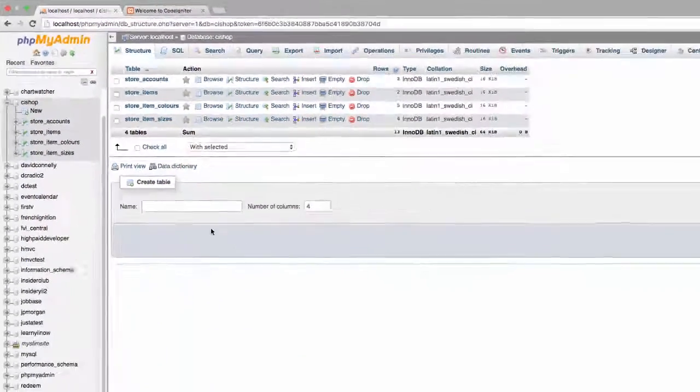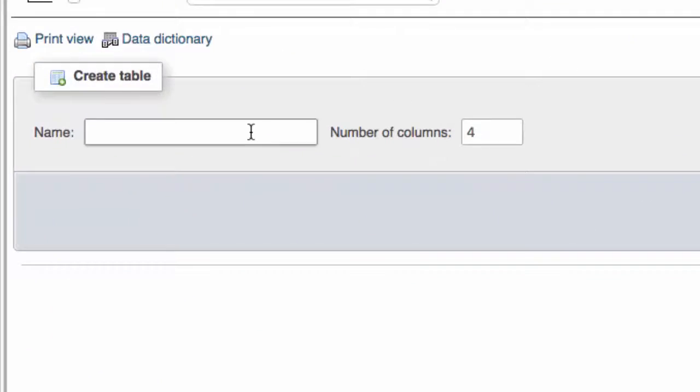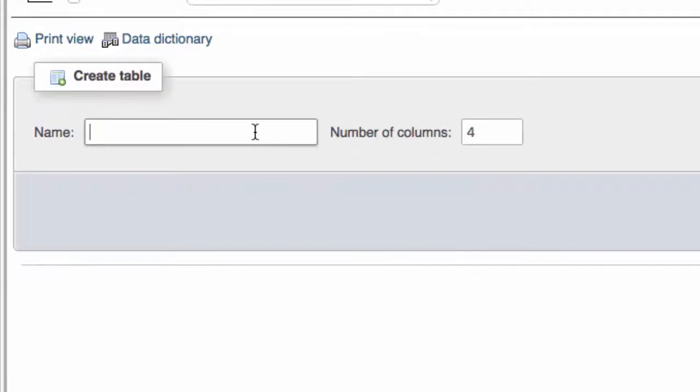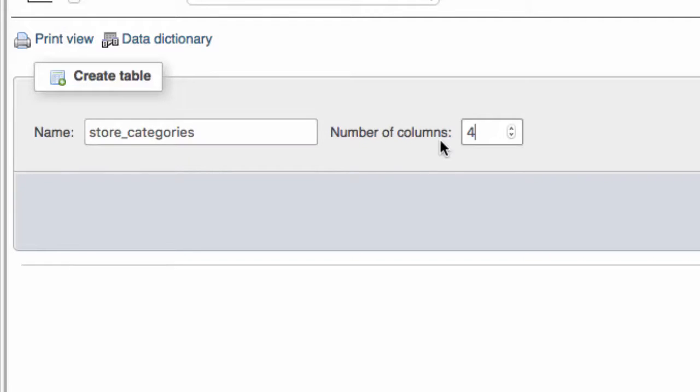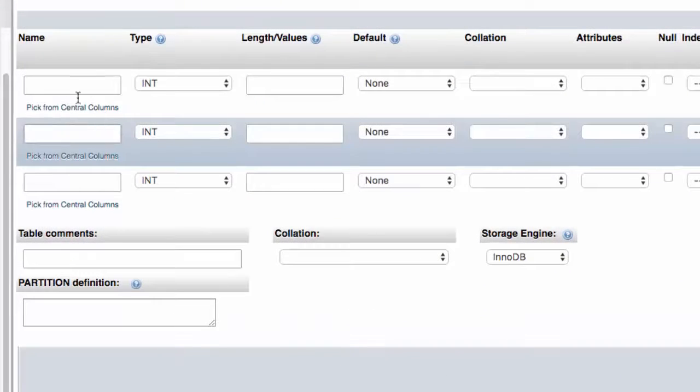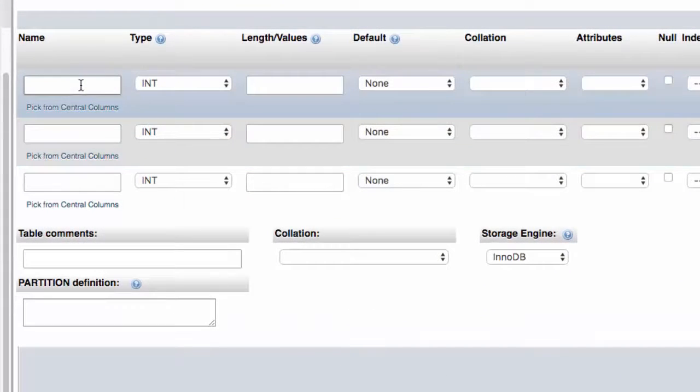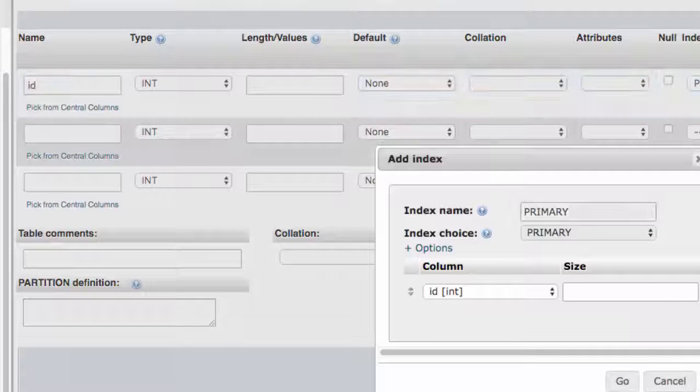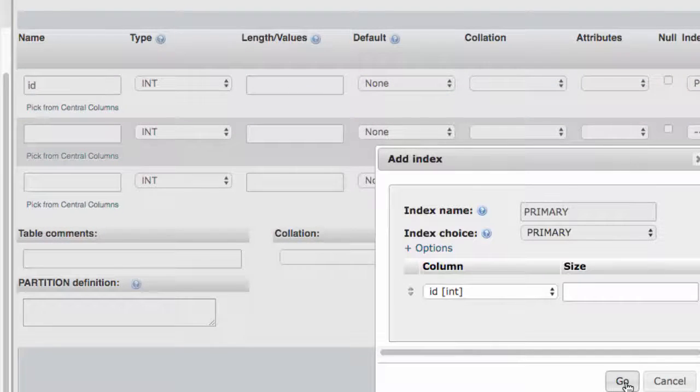So let's go to the database table and we're going to create this table called store categories and the number of columns it's going to have will be three. It's a very simple table folks. It's just going to have an ID that's an auto increment primary key.